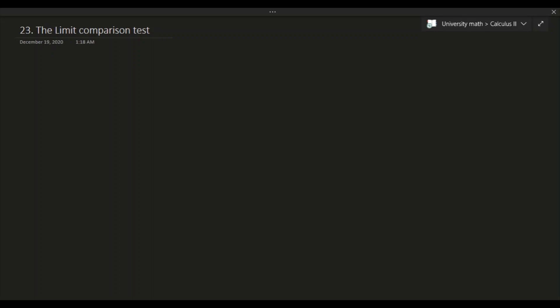Hello and welcome to this video. In this video we'll be talking about the limit comparison test. This comparison test is very similar to the basic comparison test we talked about in the previous video, but this one is slightly different from the original comparison test.